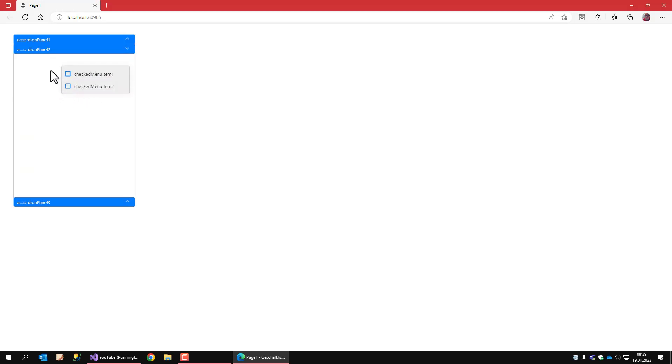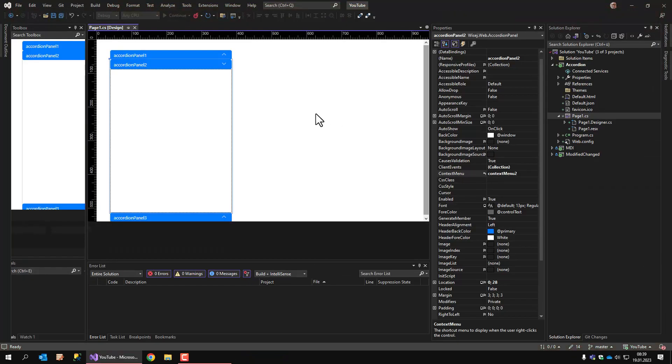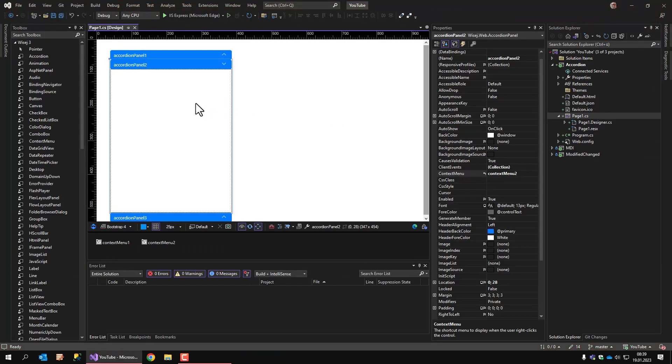So, whenever I assign a context menu to a panel, that one is shown. If there is no context menu on the panel, it uses the accordion's context menu.